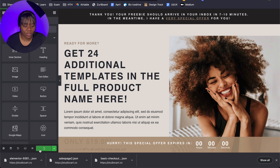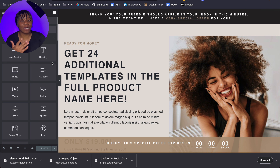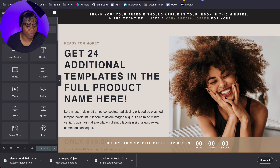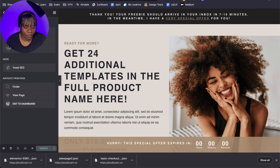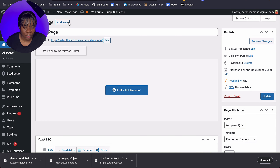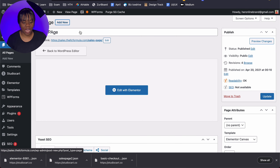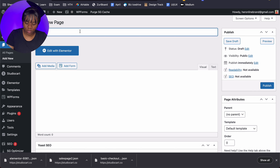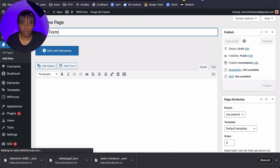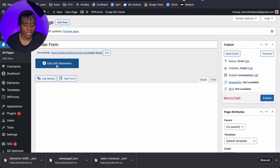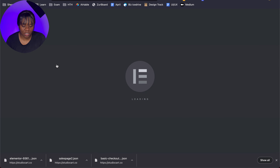All you have to do is link this to your order form page. I'll click Update, go back to the dashboard, and set up an order form. I'll click Add New, call this 'Order Form', click Publish, then Edit with Elementor again.